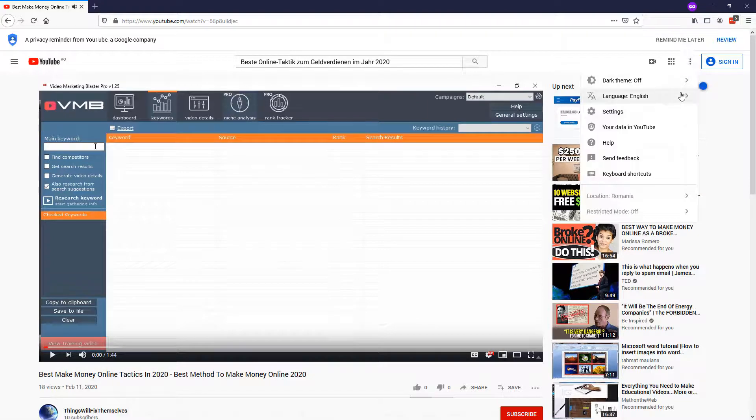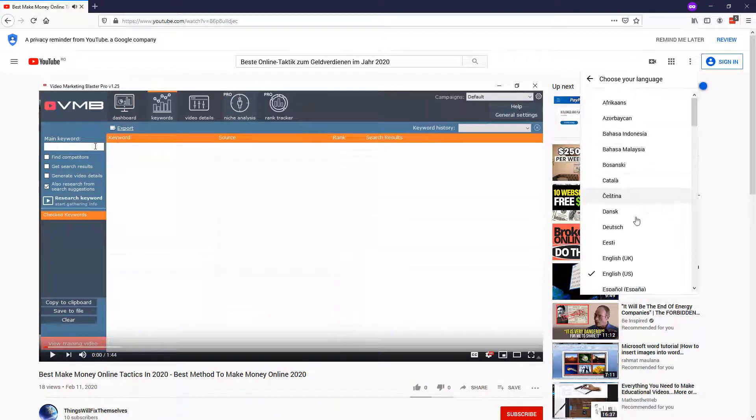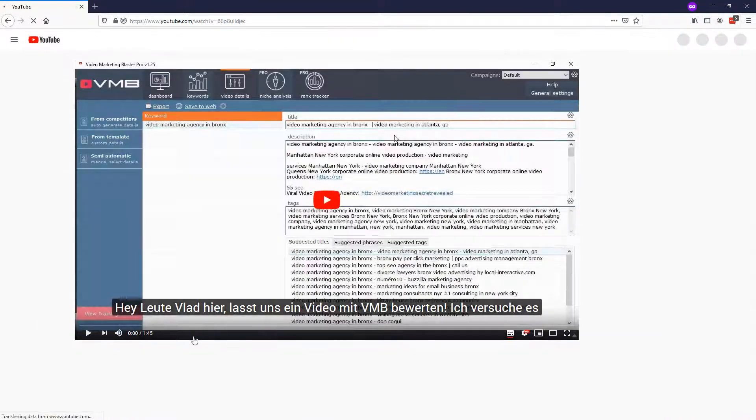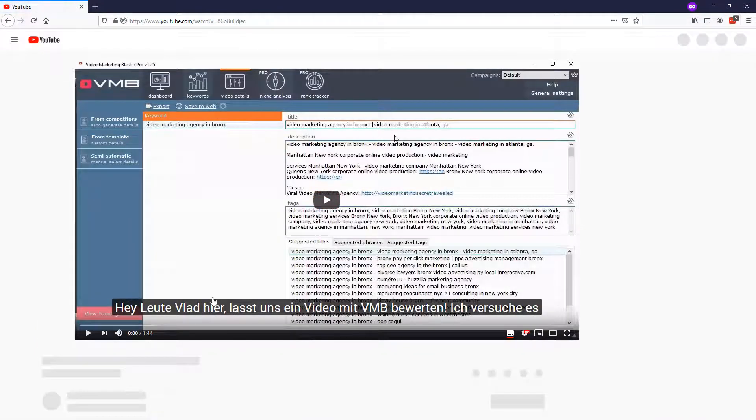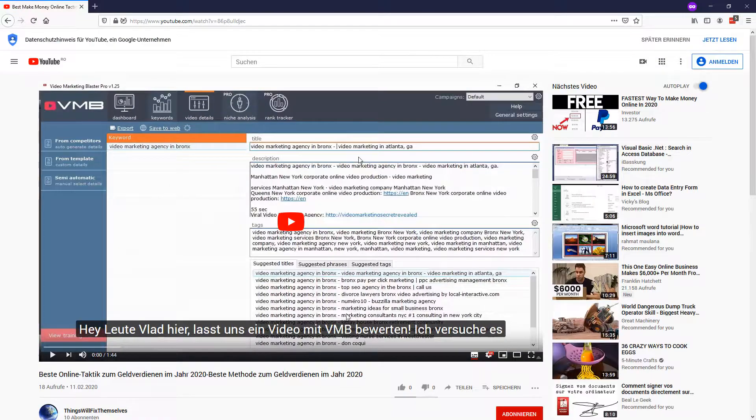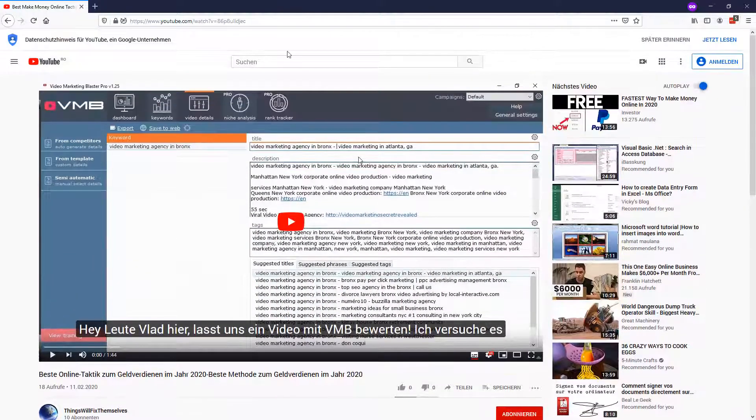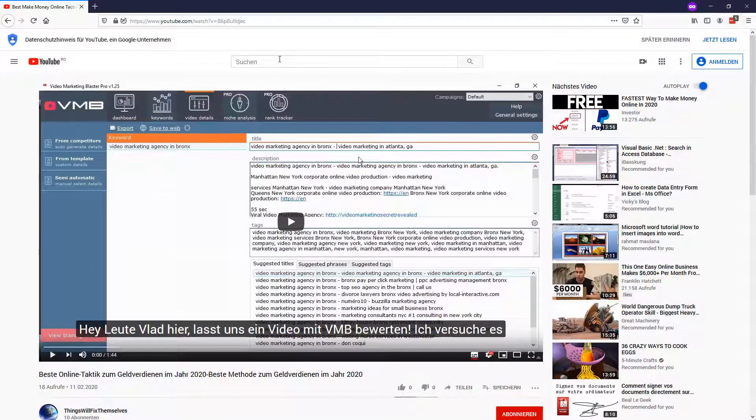Now, let's change again the language, let's set it to Deutsch, that's German and as you can see, the subtitle again is in German, the title is in German and the description is in German.